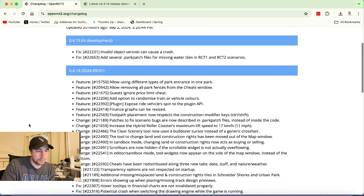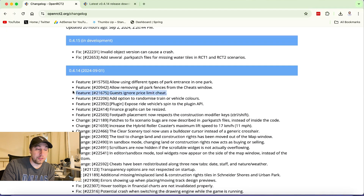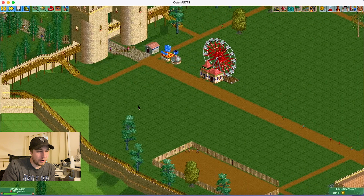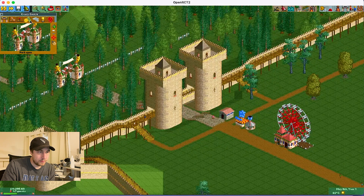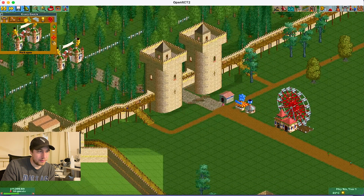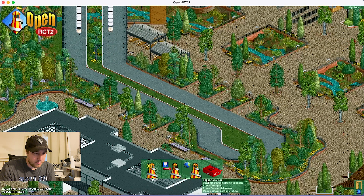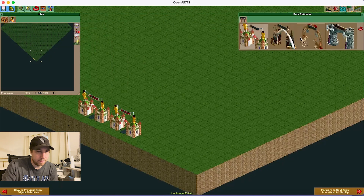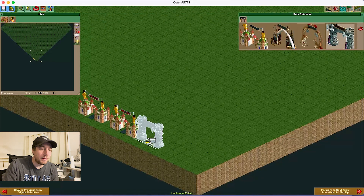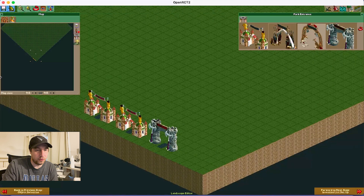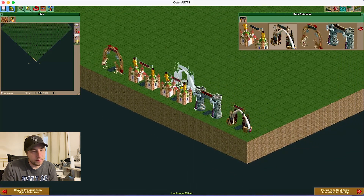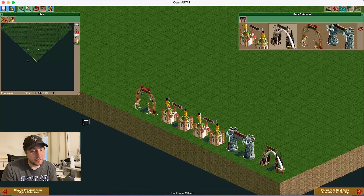So we had 'Ignore Price Limit' — that's great. Next: 'Allow using different types of park entrance in one park.' I'm not sure if that's in the scenario editor — let me go to the scenario editor. I do remember that being kind of annoying in the past — you couldn't do that before. So now you can have more than one type of park entrance. I like that — interesting idea, I think it's cool.